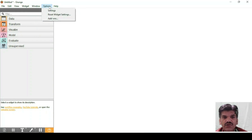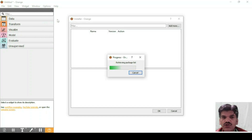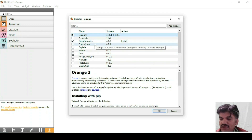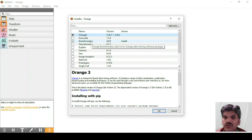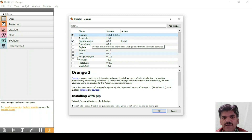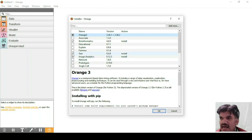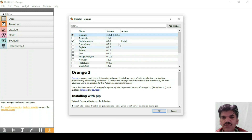If you go to Windows and then Options, there is an Add-ons button. Here you can find additional packages to install. For example, if you want to work on Bioinformatics, click on Bioinformatics — it will provide everything related to bioinformatics. If you want to work on Image Analytics or Geo data, you can insert those add-ons as well.